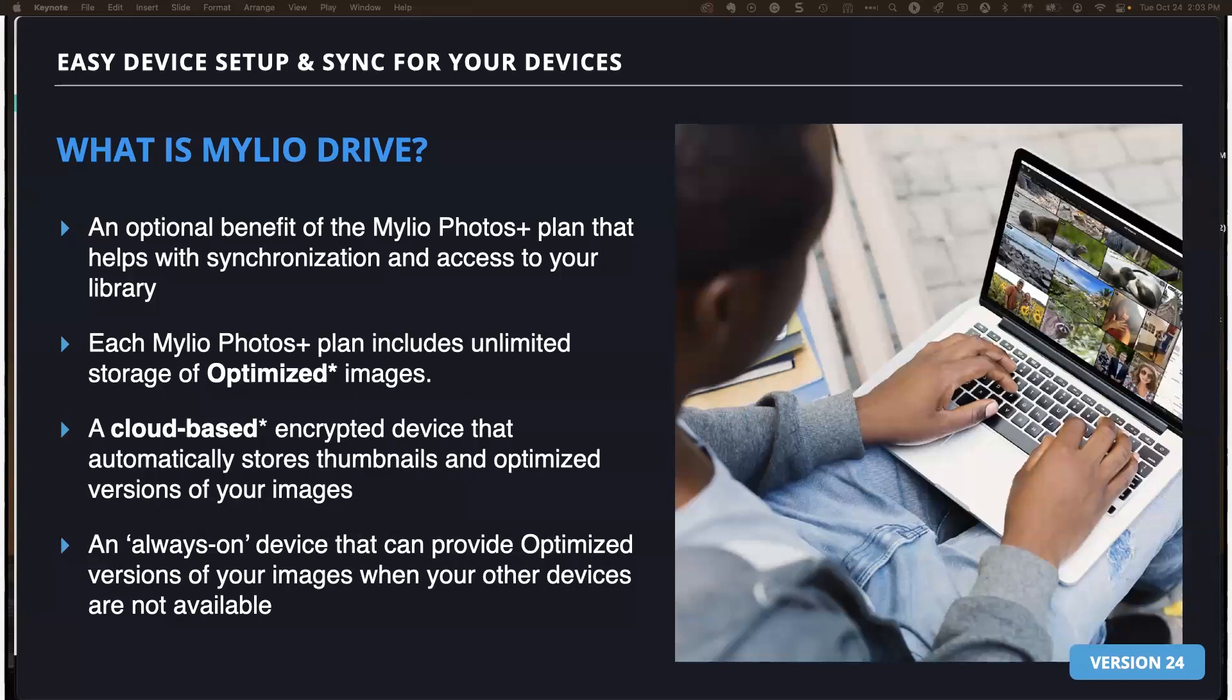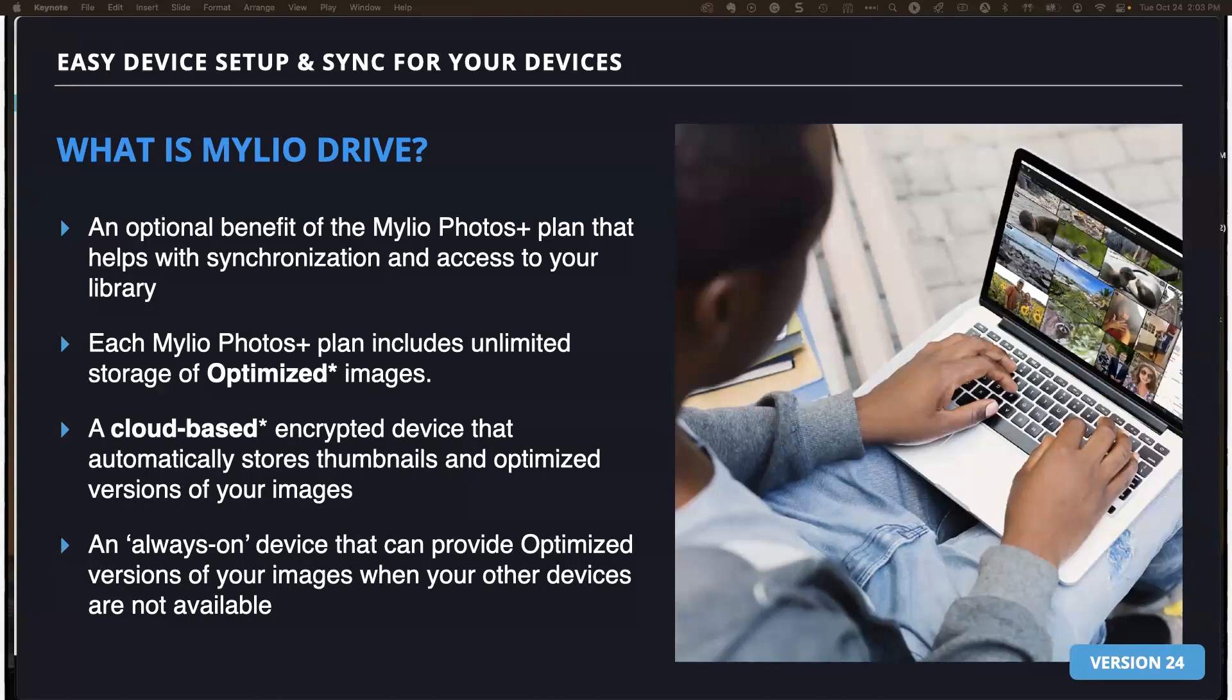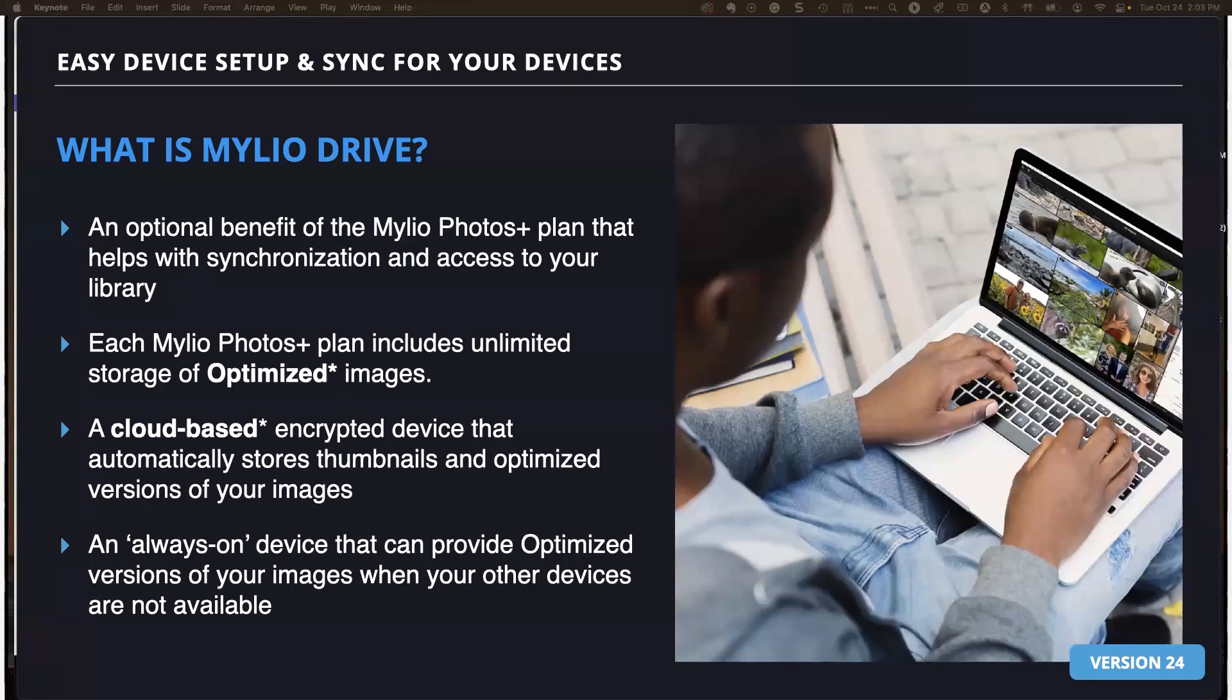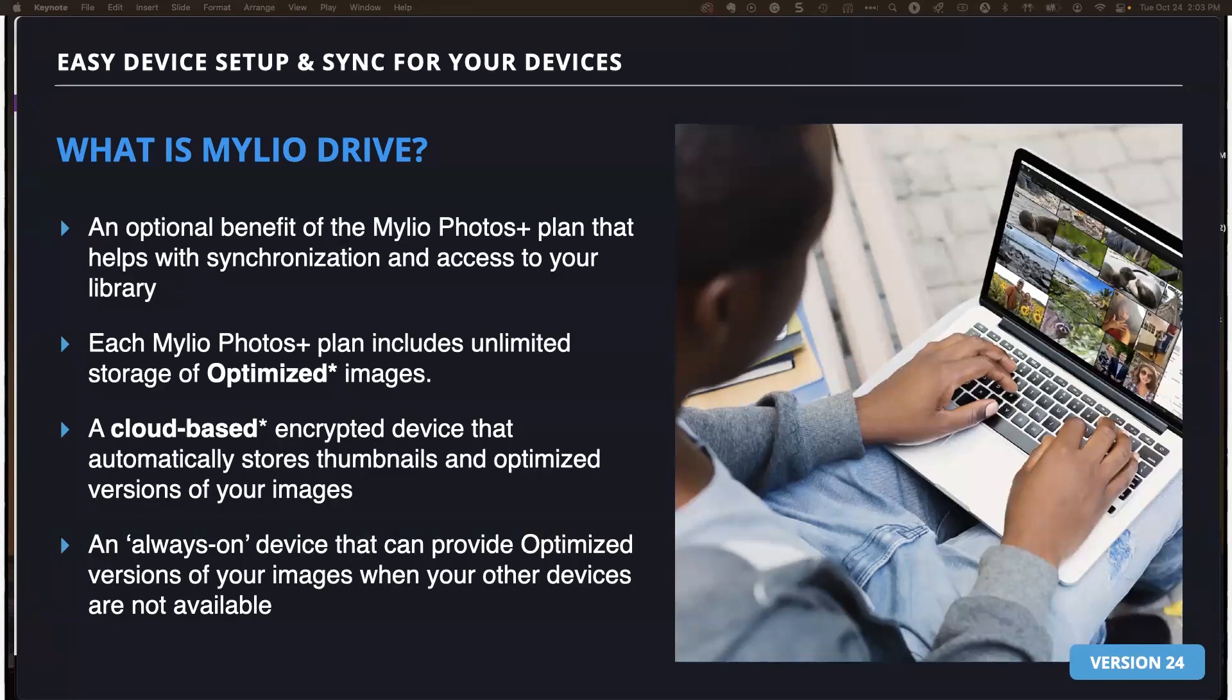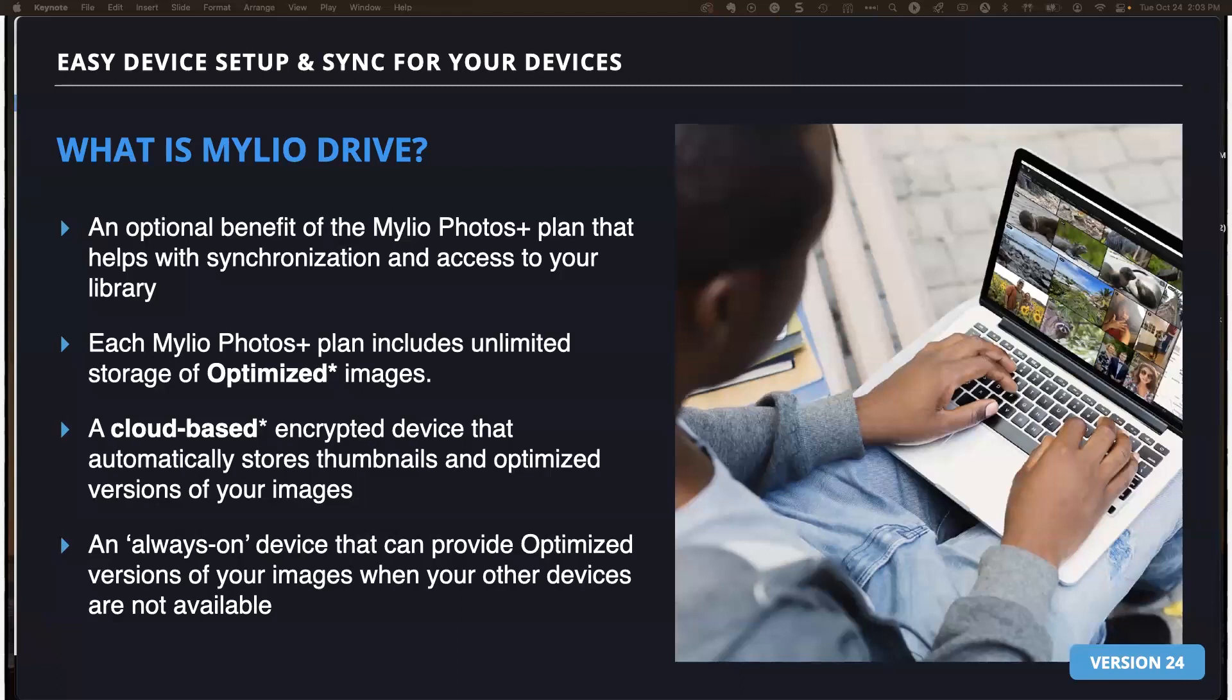This is also a cloud-based encrypted device that automatically stores thumbnails and optimized versions of your images. It's different from your standard cloud-based services. Your optimized images are in an optimized image format which requires MyLeo Photos to read them, and your account needs to be signed in to open them. The MyLeo company does not see your images ever. This makes your images very secure and private. It's an always-on device that can provide optimized versions of your images when your other devices are not available. For example, if you're signing in with a new device while traveling, it speeds up the process of keeping your library in sync.